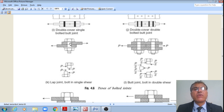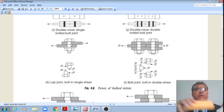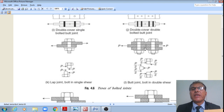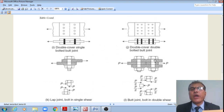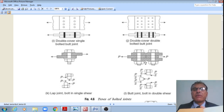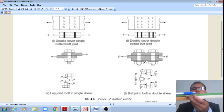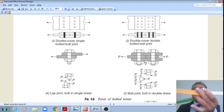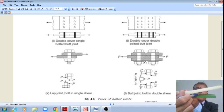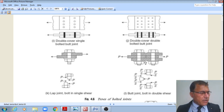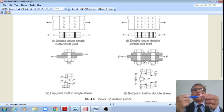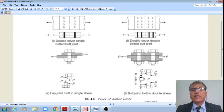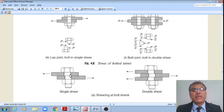In a lap joint the bolt is in single shear, with only one shear plane at the interface of the two plates. For a double cover butt joint the bolt is in double shear, with two shear planes — one at the intersection of the top cover plate with the main plate, and another at the intersection of the bottom cover plate with the main plate. So bolts can fail at one or two planes depending on the joint type.